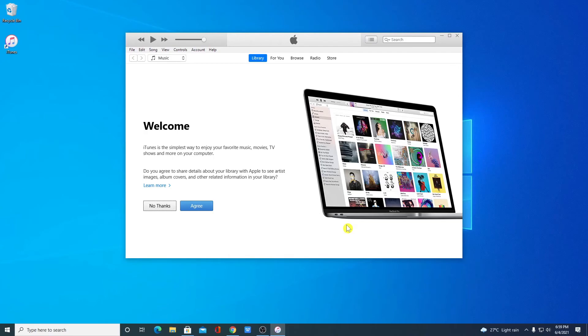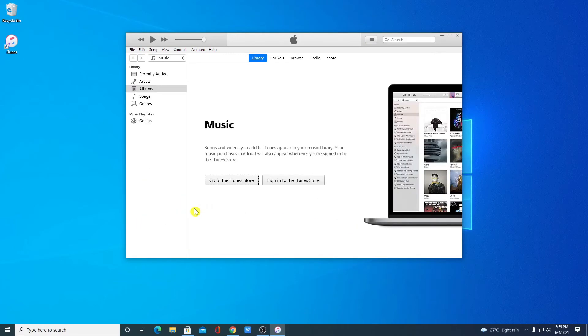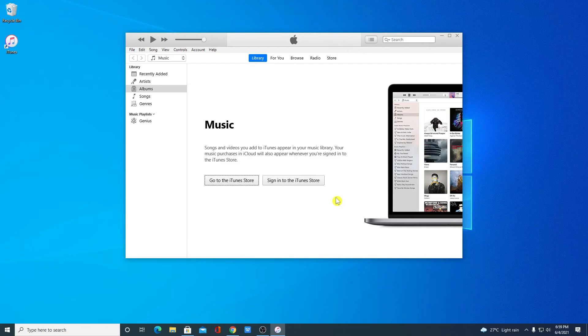Here we have the welcome screen of iTunes. Here simply click on agree. And here we have two options: Go to iTunes store or you can sign in to the iTunes store. If you have an Apple account or iTunes account then you can simply sign in or you can also create iTunes account on Windows 10.